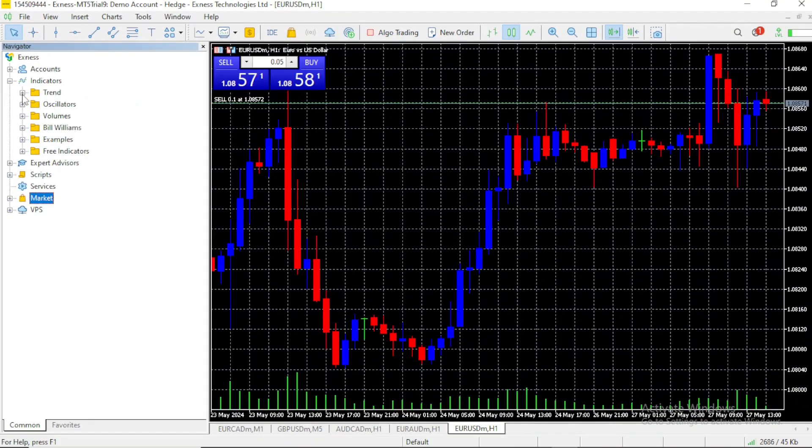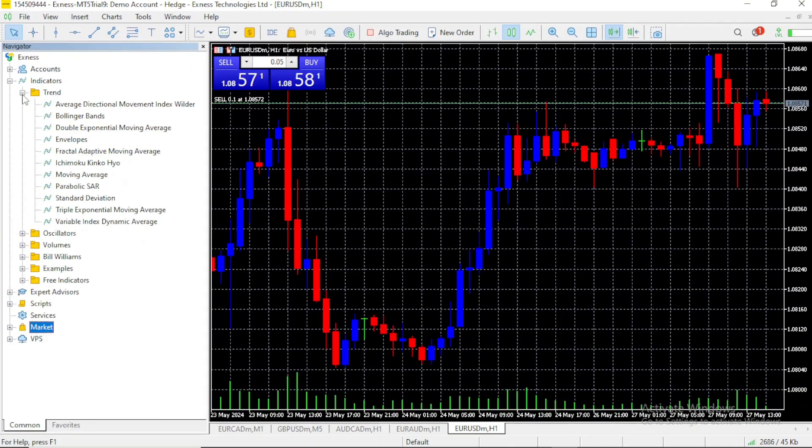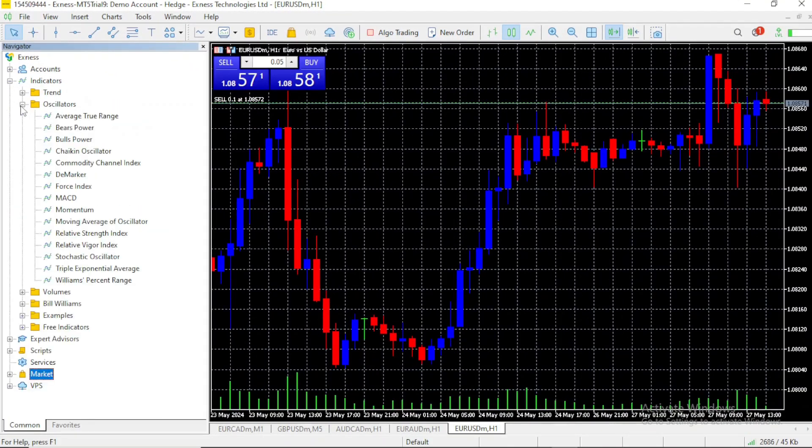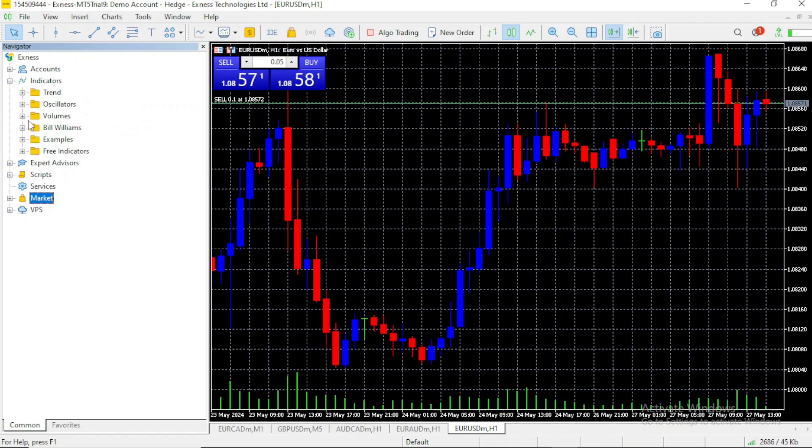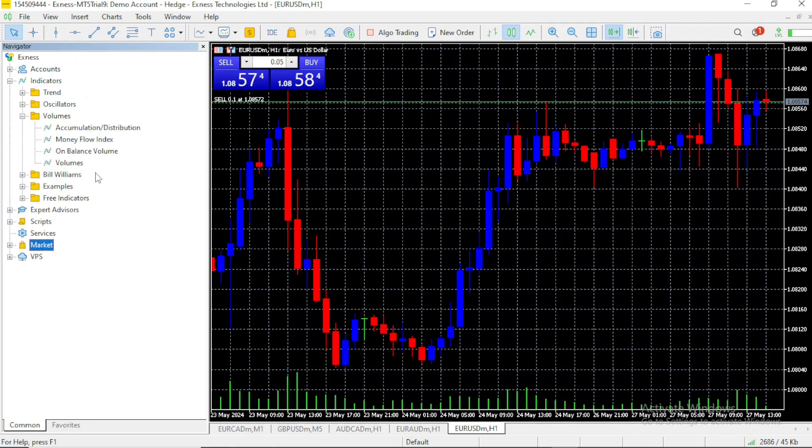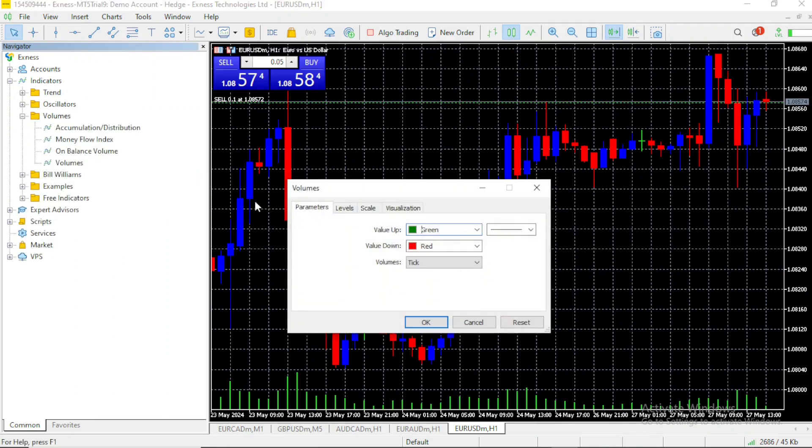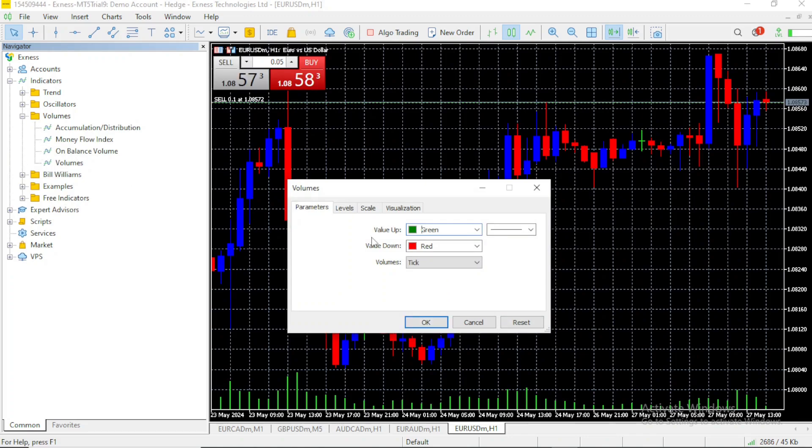These are the trending indicators, these are the oscillators, these are volume indicators. Let's use a volume indicator, just double click on the one you want to use,